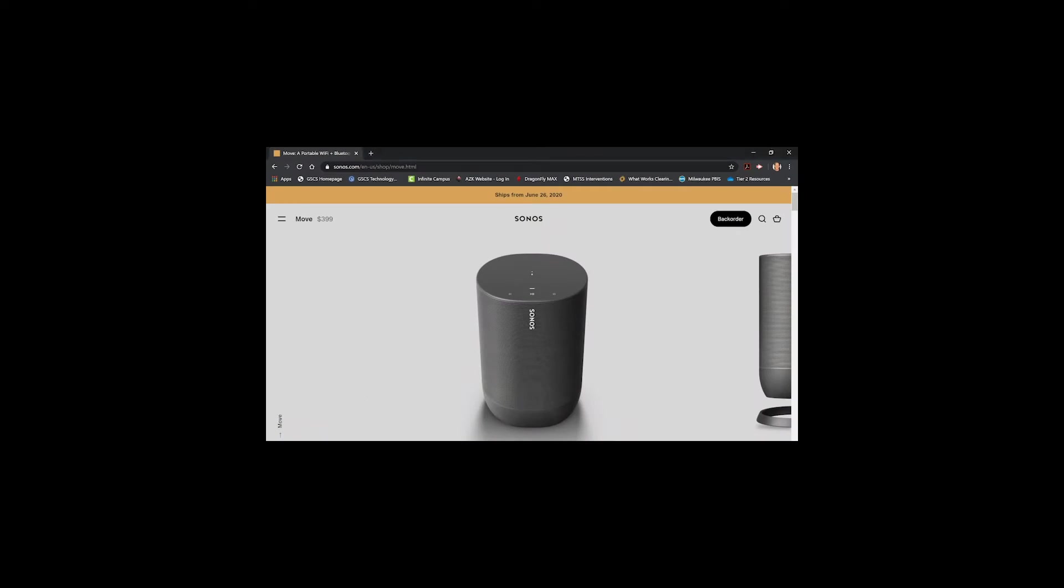Now the Sonos Move retails at $399. It is equally priced with the remainder of the speakers that Sonos has to offer. Part of the reason why it is so expensive is its adaptability and portability that you can do with the speaker itself.